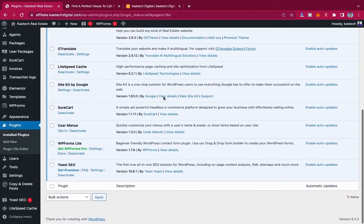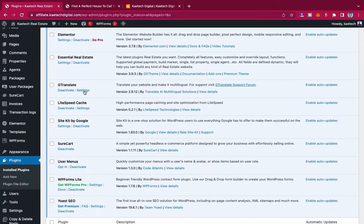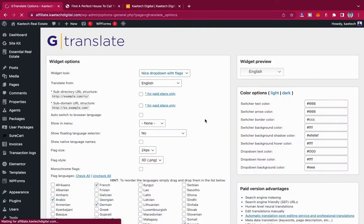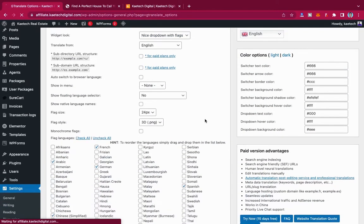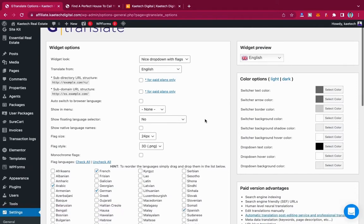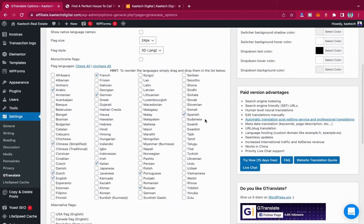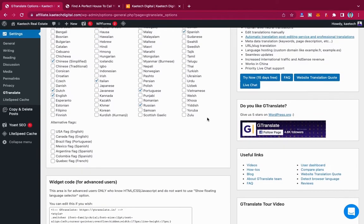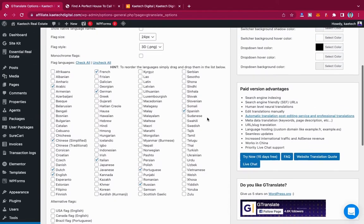JTranslate has over 400,000 active installations and five-star reviews, so it's very popular and very good. Just click Install Now and then click Activate to activate it. Now that it is activated, look for JTranslate and click on Settings. You can show the translation widget wherever you want. These are all the languages that you can choose from — a whole lot of languages.